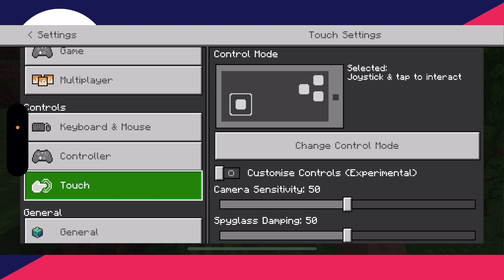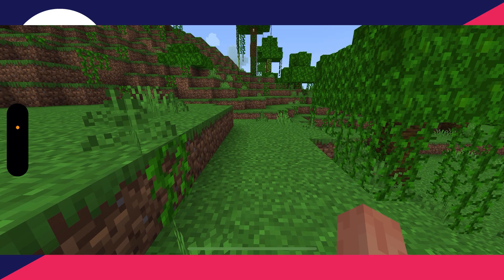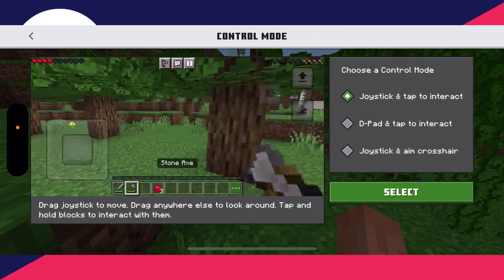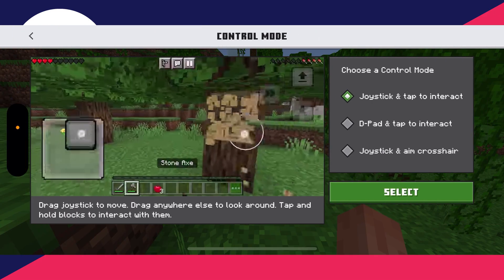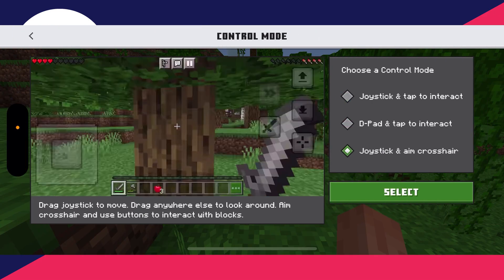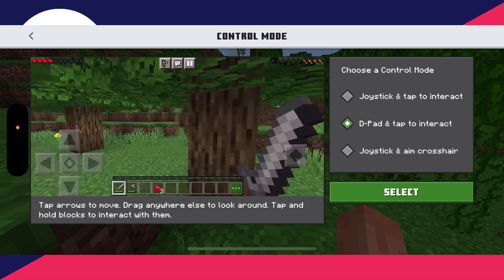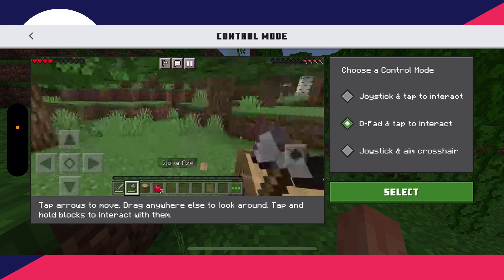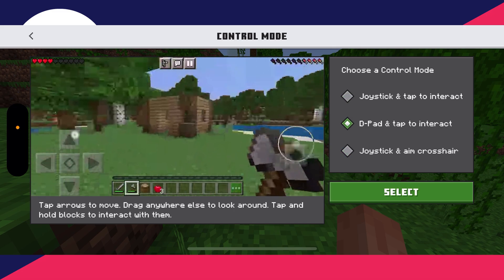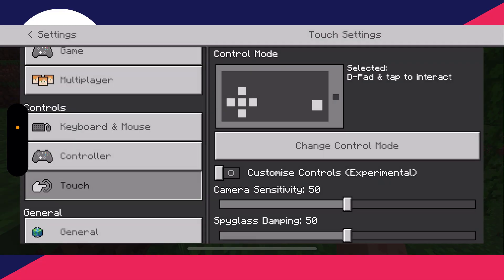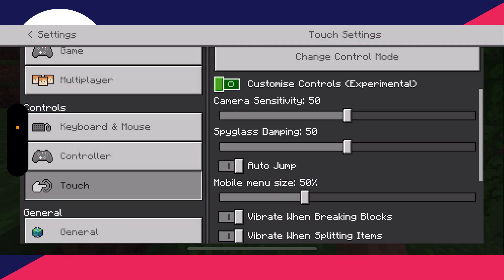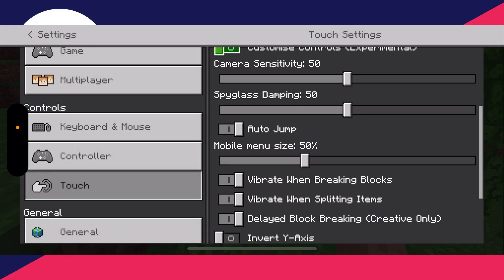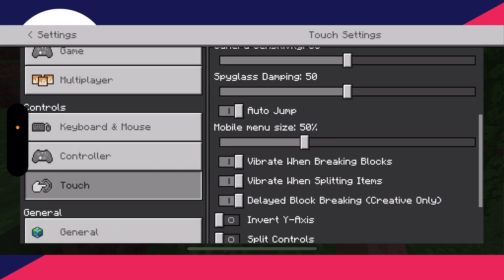Now what you can do is click on Change Control Mode and you've got these different options here. You can click through them and see how they look and test them. Personally I like the D-pad, so I'll have that selected and click Select.